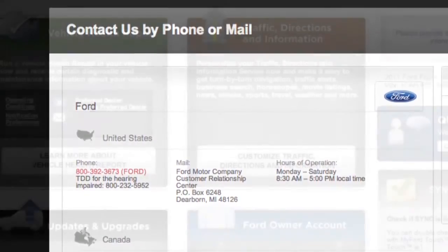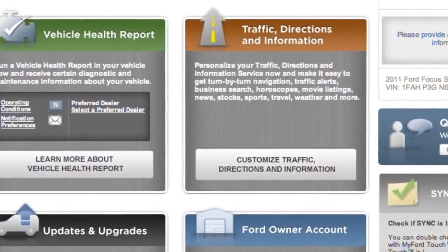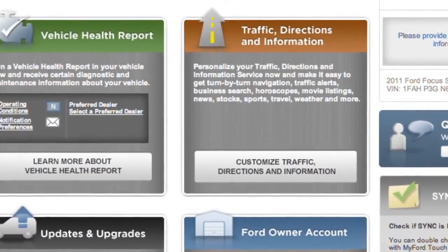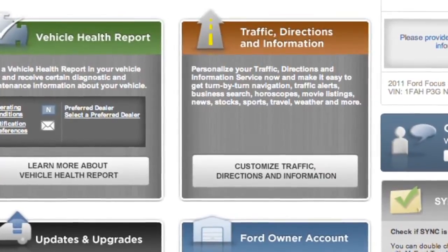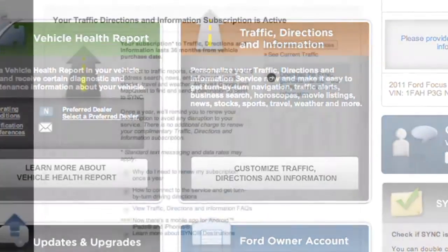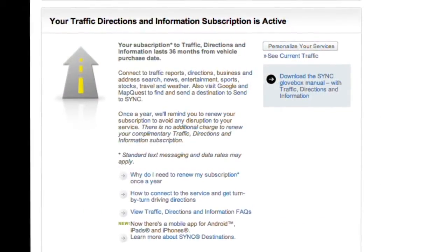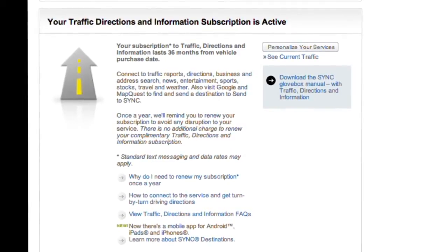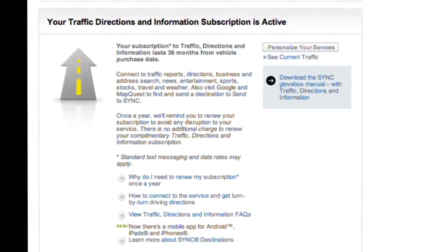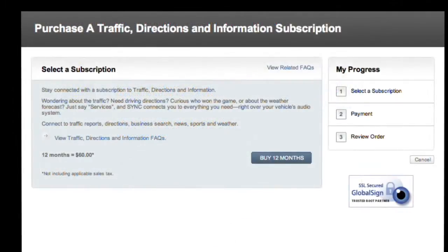At this point, if you're the original primary owner of a 2010 or newer vehicle, you'll get confirmation that you've received three complimentary years of the Traffic Directions and Information Service. Used vehicle owners will be able to purchase the service here.